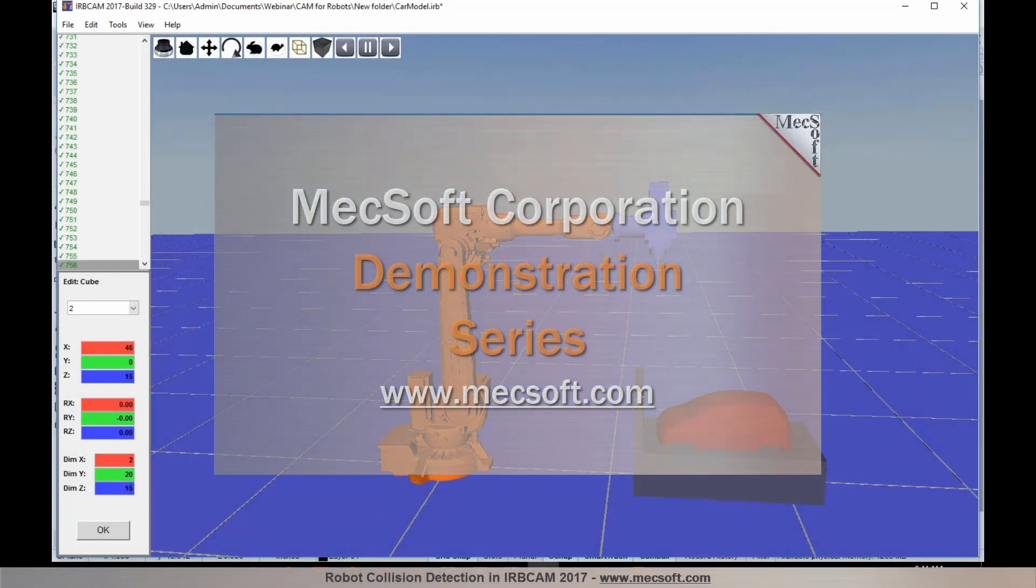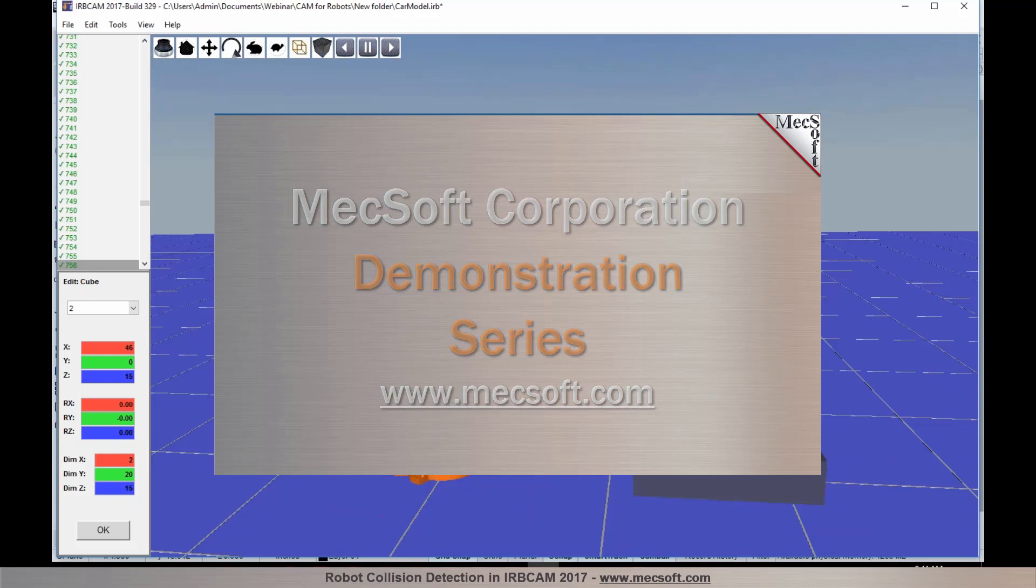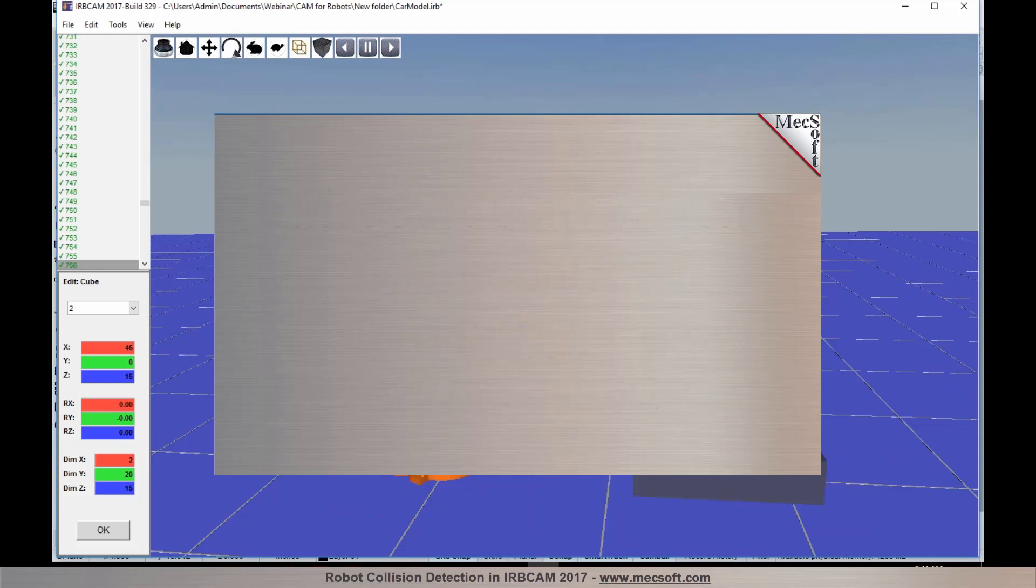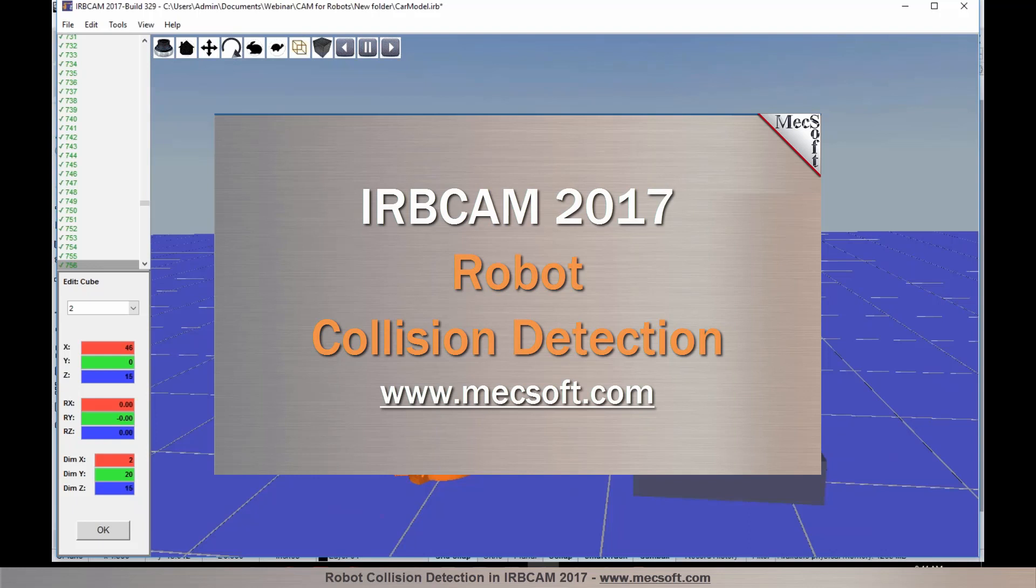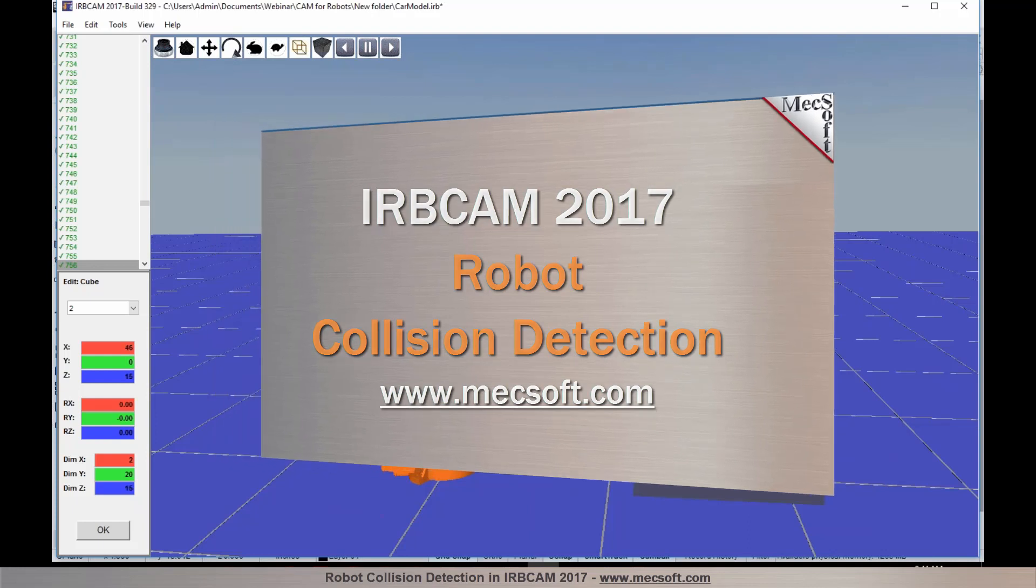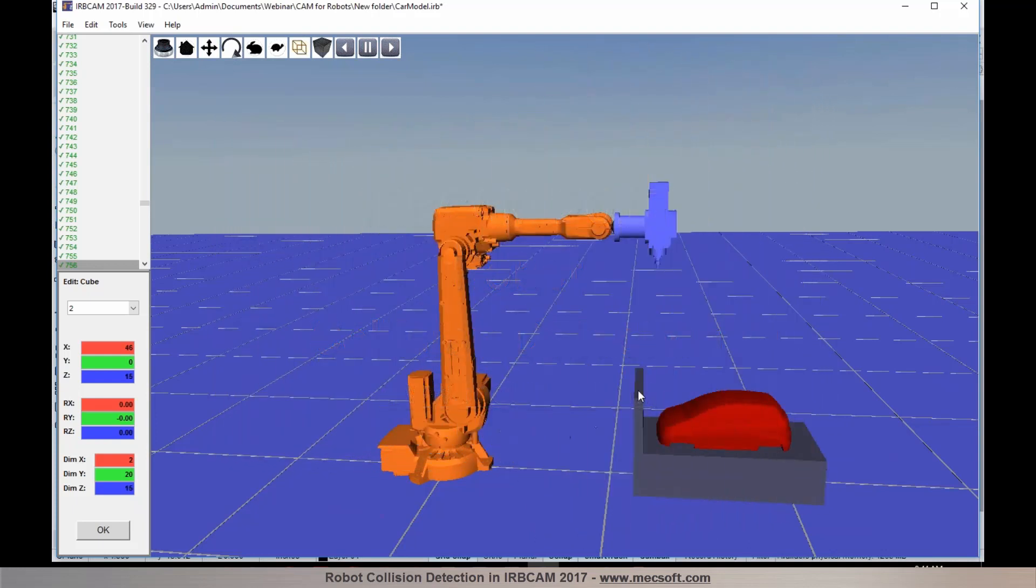Hello and welcome to the MEXsoft demonstration series where you can see live demonstrations for real users and real world applications. For more information about our products or to schedule your own live demonstration, just give us a call or visit us at www.mexsoft.com. Without further delay, we invite you to sit back and enjoy the demonstration.